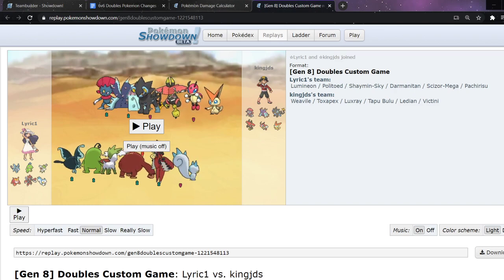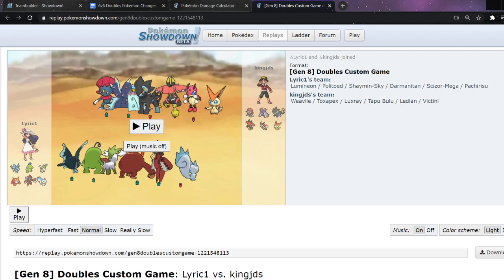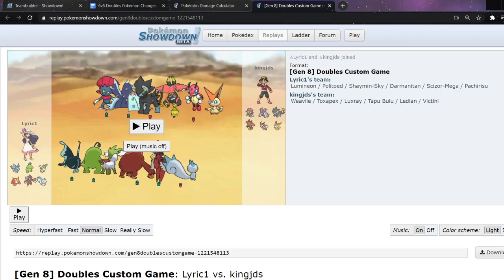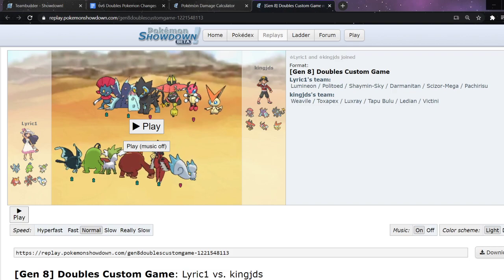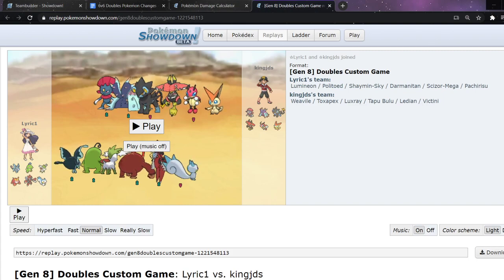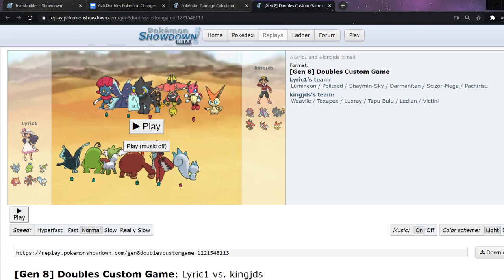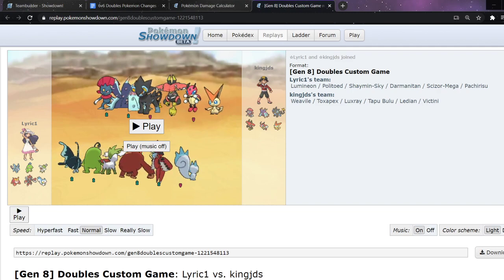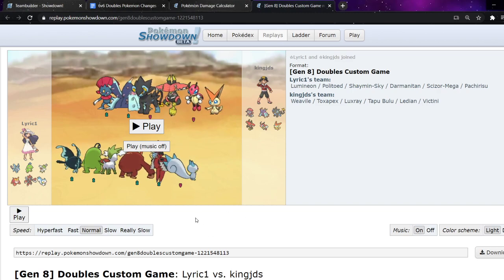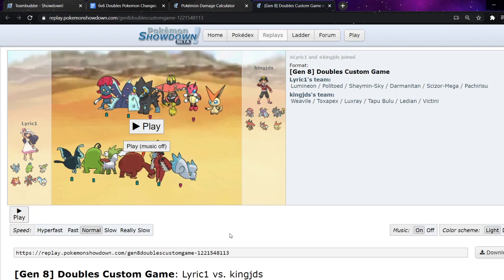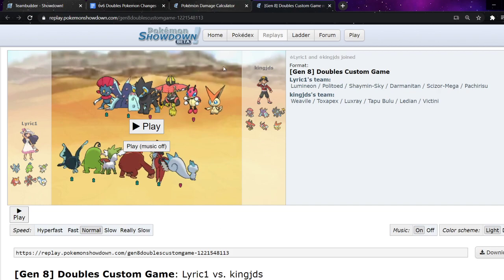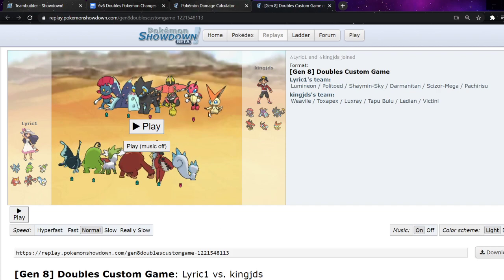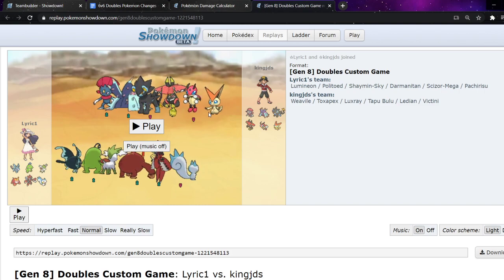They've got a couple interesting things to note. This doesn't mean they're going to use this team of six. They could choose to reveal their second team of six. But, this is at least their six for this week, for the first week. So, they have Politoed, who didn't get any changes. Shaman Sky is their mythical of choice. Mega Sizzle and Pachirisu. Those were the ones that didn't receive any changes. The ones that did receive changes are Darmanitan and Lumineon.